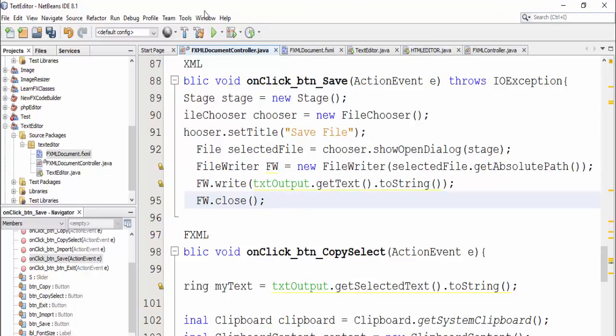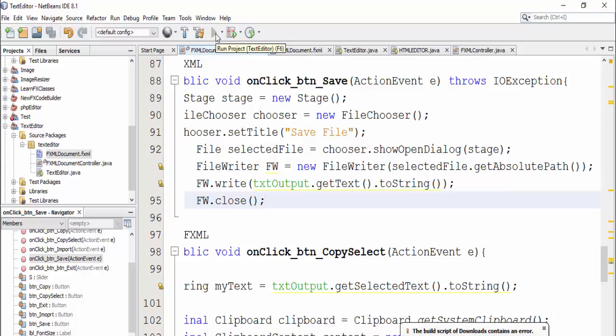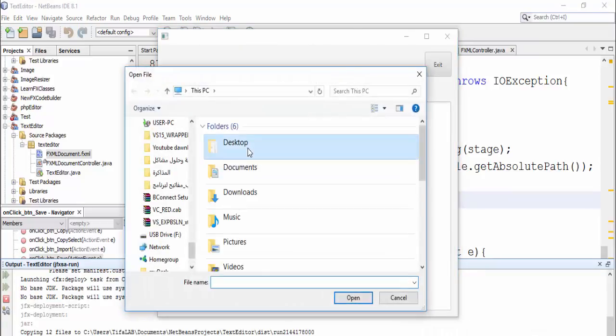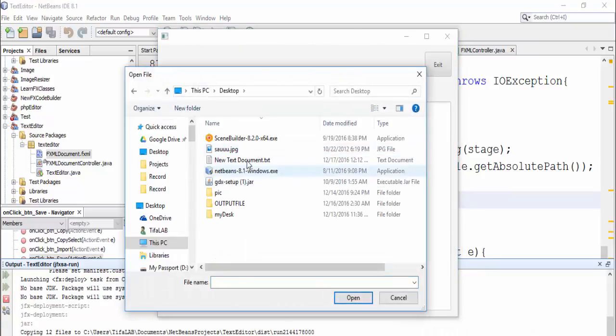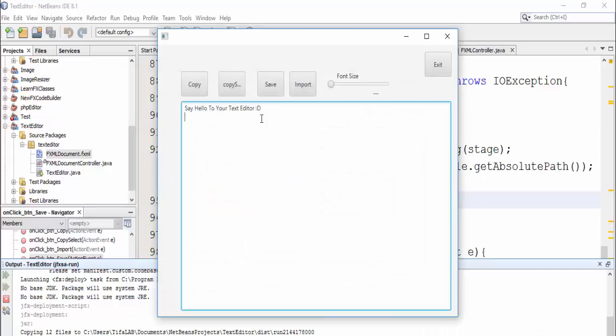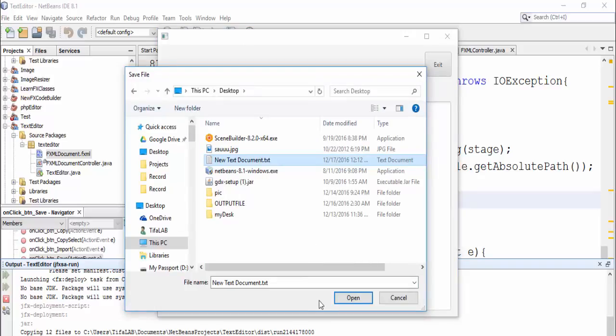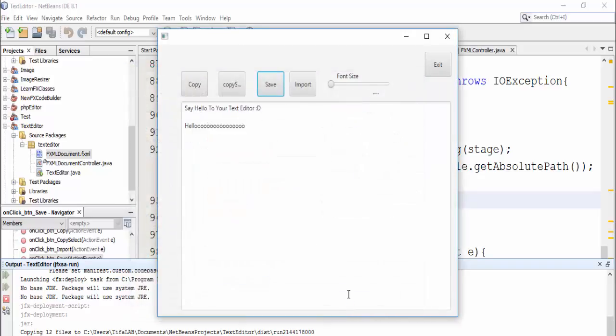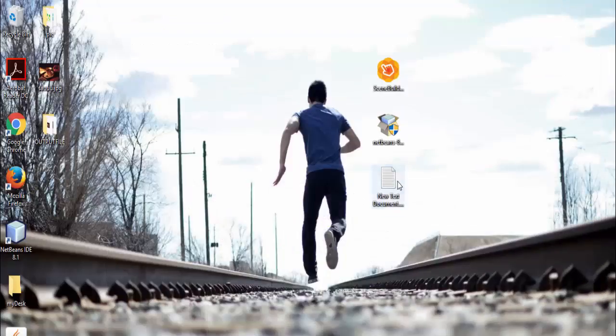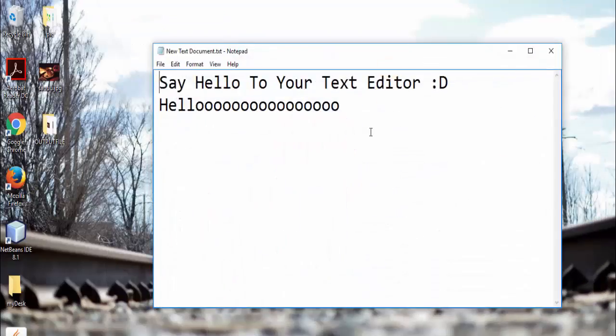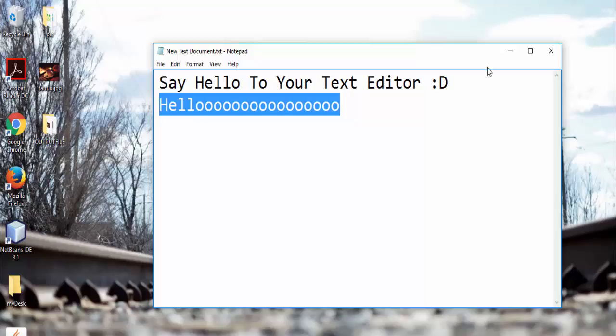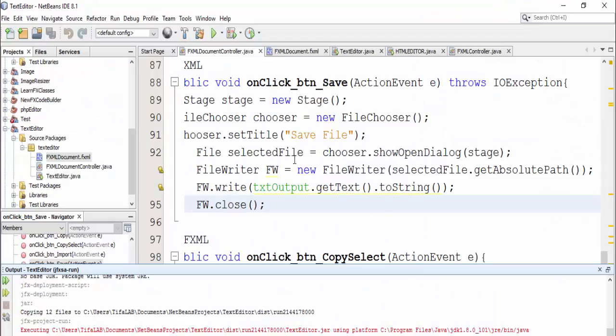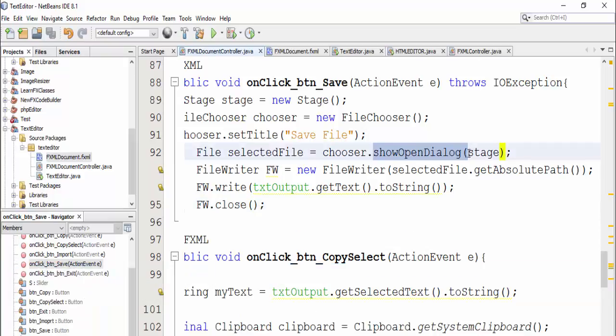Let's save and run. Import our file from here and add a new line, and save in the same way choose the file you want to save to and open it. Let's check, it's saved.